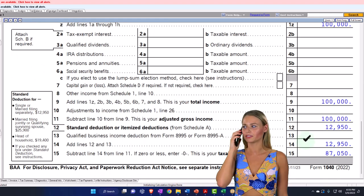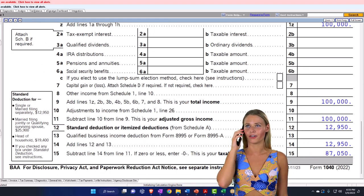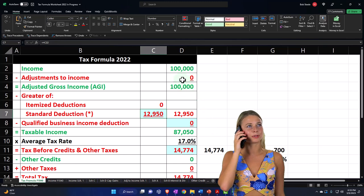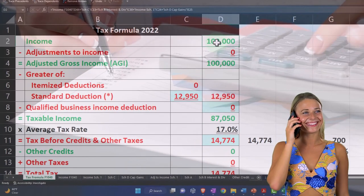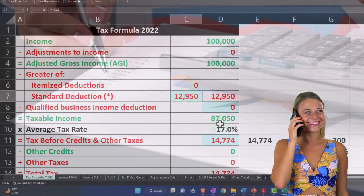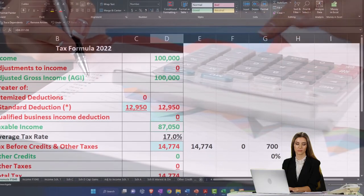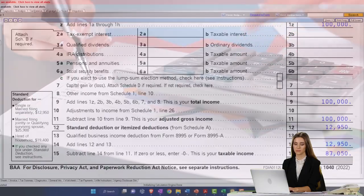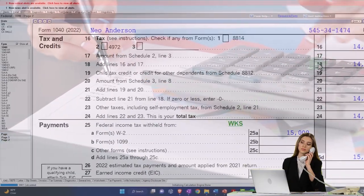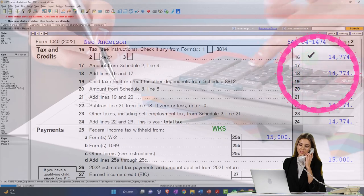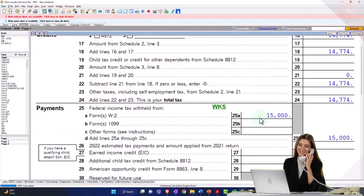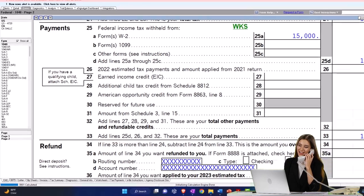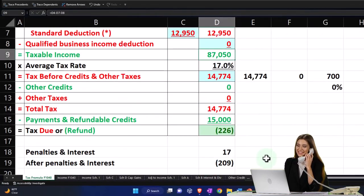Getting us down to the $87,050 bottom line. We're mirroring that over on our Excel worksheet formula, the tax formula, the 100,000, the 12,950, the 87,050. Second page of the W-2, the software calculating the tax $14,774, withholdings $15,000 gets us down to that $226, which we're mirroring over here.